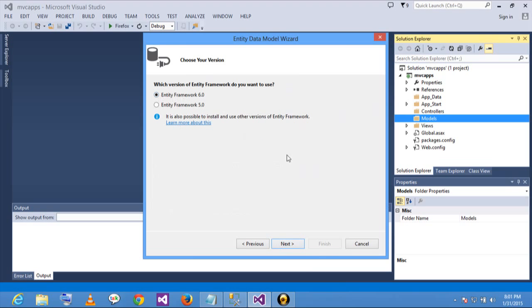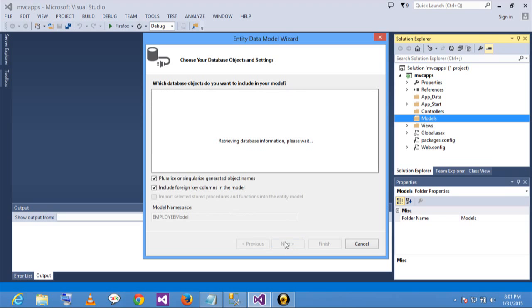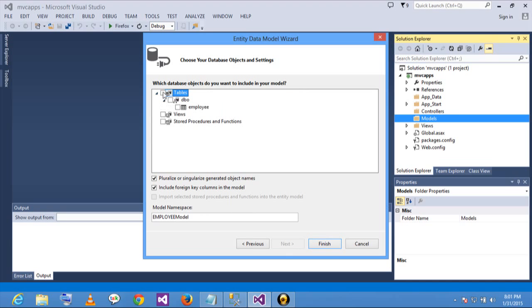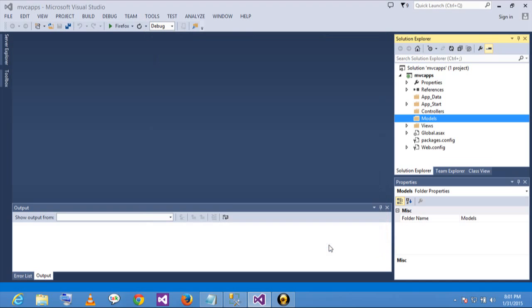Choosing Entity Framework 6.0. Now select the tables in your database and click on finish. The Entity Framework is now added in my project.